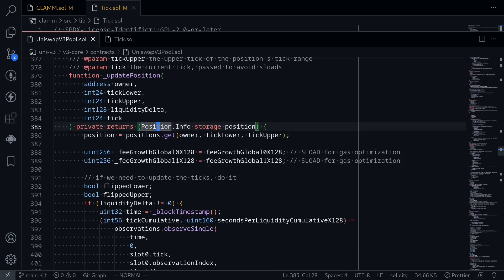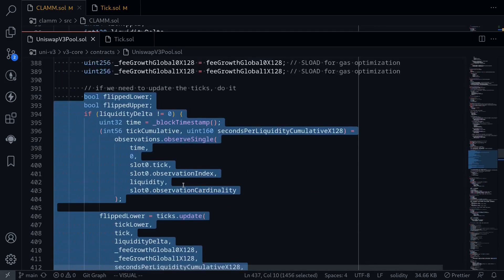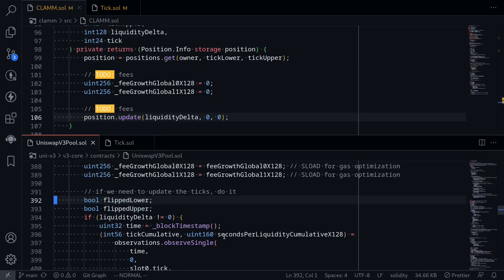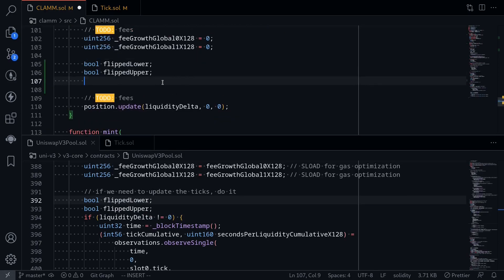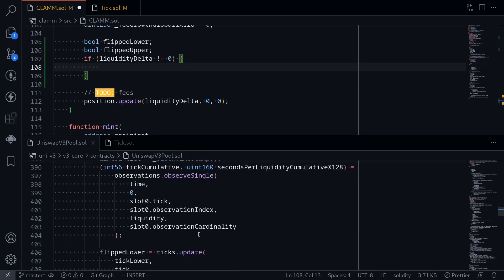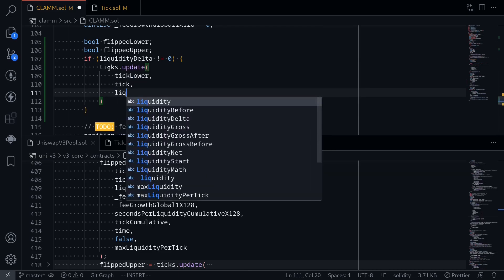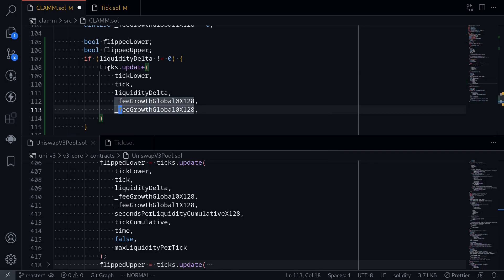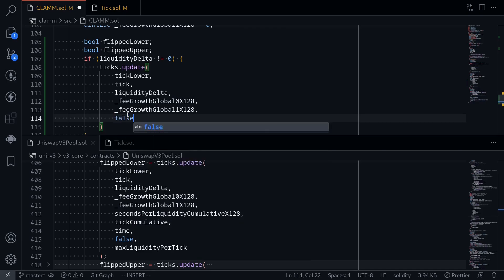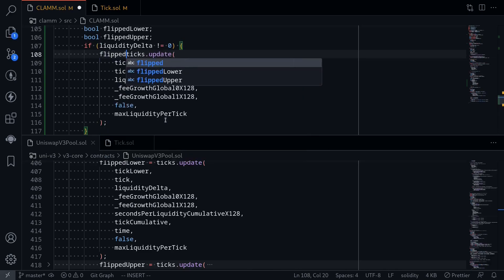Let's go back to the Uniswap V3 pool contract. The next thing we'll need to do is call the functions update and clear. Let's work on this part of the code first. We declare two boolean variables called flipLower and flipUpper. We'll need to call ticks.update if liquidityDelta is not equal to zero. The parameters we'll need to pass to ticks.update are: tickLower, current tick, liquidityDelta, feeGrowthGlobal0x128, and feeGrowthGlobal1x128. The next two parameters are for the price oracle so we'll ignore them. This is a lower tick so we'll pass in false, and the max liquidity per tick. Calling ticks.update will return a boolean whether the lower tick was flipped or not, so say flipLower is equal to that.